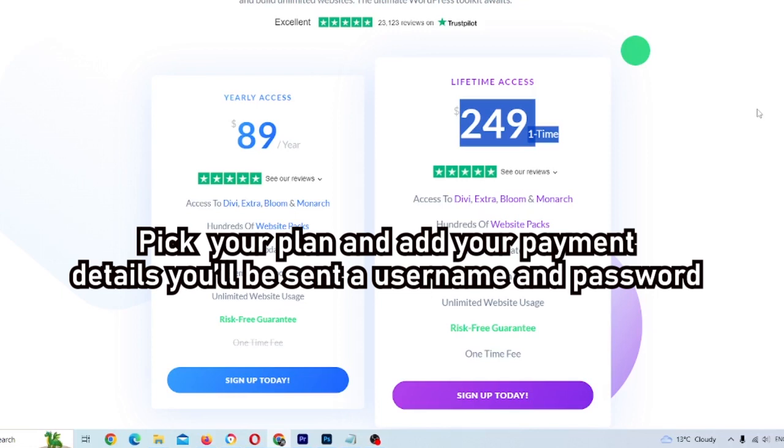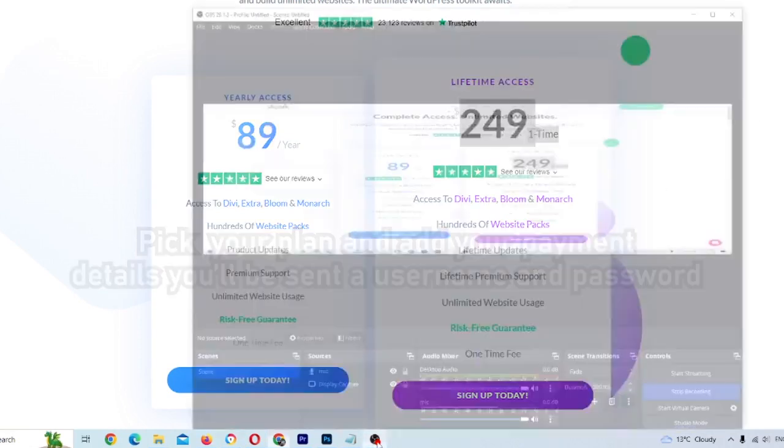You'll fill out the details in regards to your payment, your name, all that typical stuff. And once you're ready and you're able to log in, we'll jump to the next step.